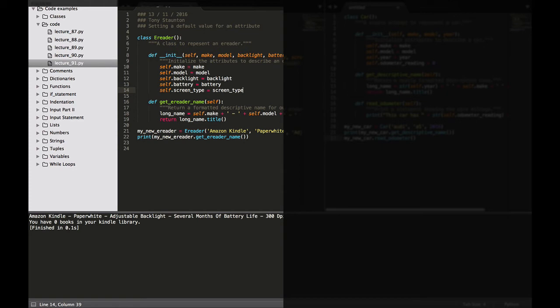Hi everybody and welcome back. In this lecture we're going to be looking at how to set a default value for an attribute. Every attribute in a class needs an initial value even if that value is zero or an empty string. When setting a default value it makes sense to specify this initial value in the body of our init method.